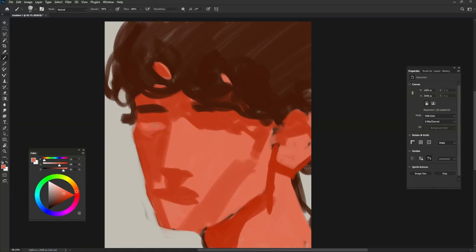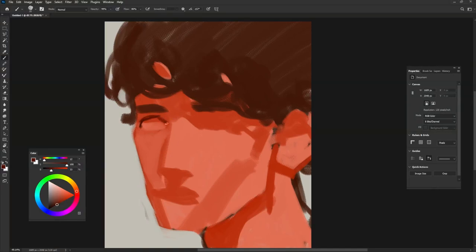Blend that color with foundation color to create variations for painting different values of the face. Also use the color that you use for hair to create extreme darknesses like eyelashes and eyelids.